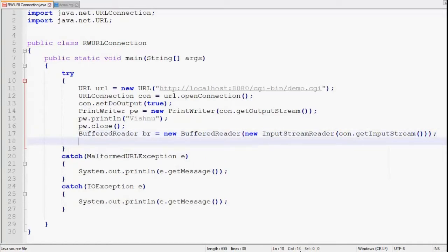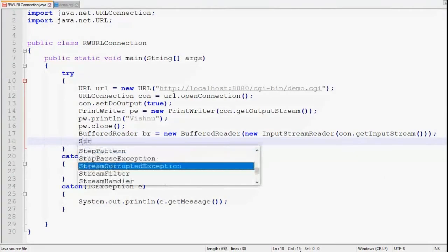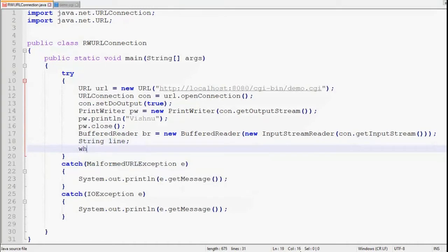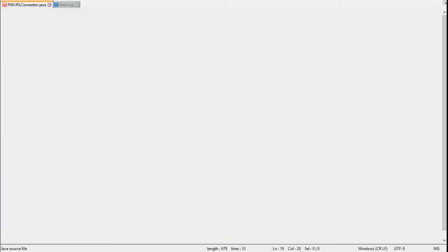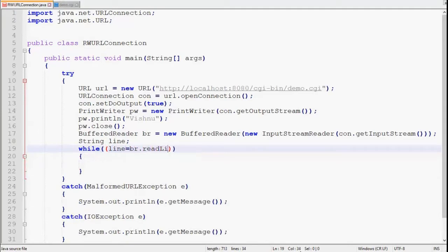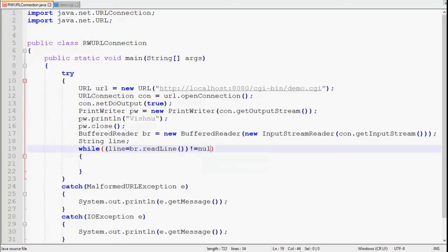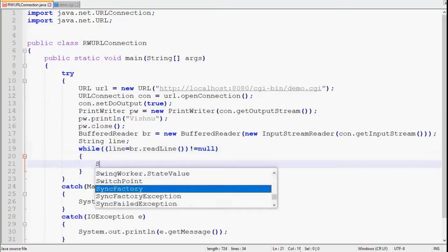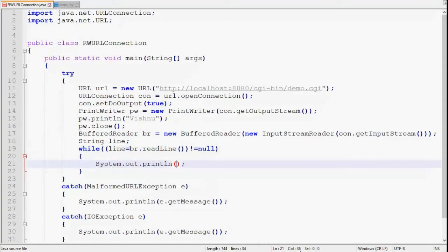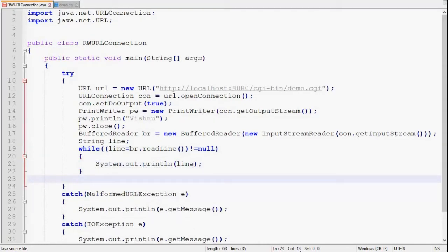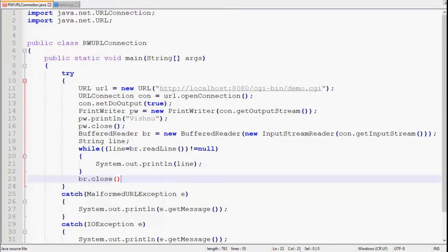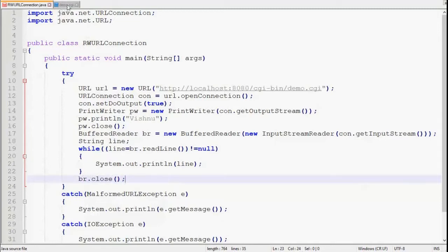Now we can read using this BufferedReader object. We need a string to hold a line from the response. Then while loop to iterate over all the content of the response. We have to call readLine. It will read a line from the response, and we have to check for null. Whenever this line is null, we will end our loop. Here we simply have to print line. Then at the end, we simply have to close br.